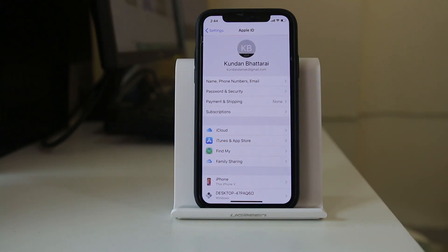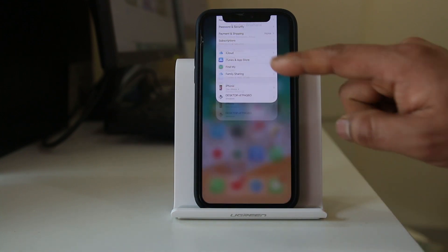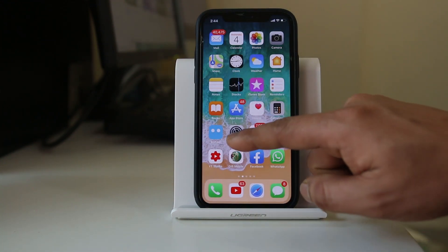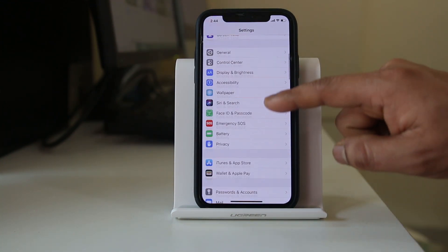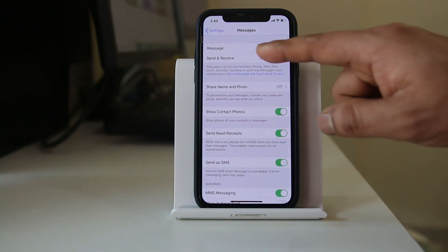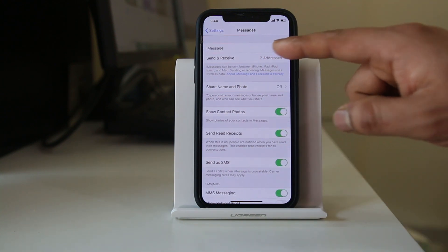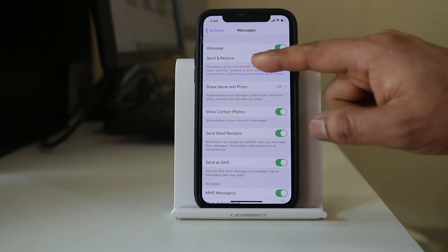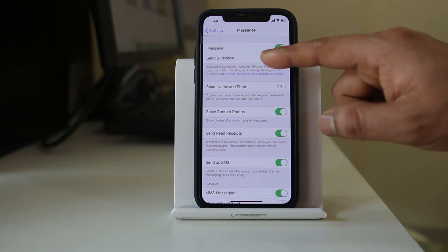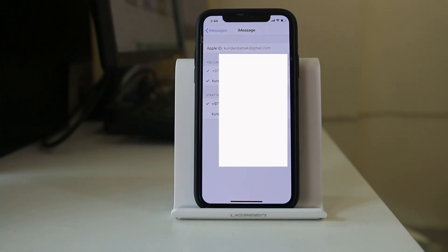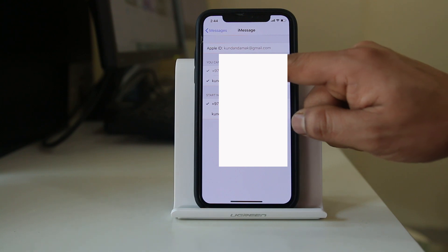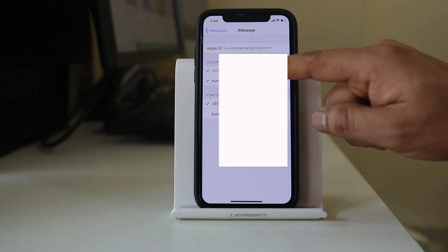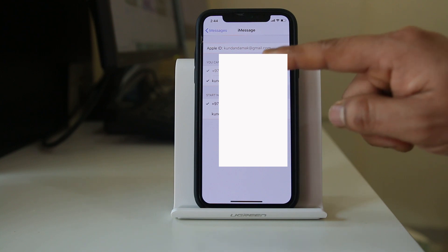Now the other thing you have to check is go to settings, go to messages. If you have activated iMessage in your iPhone, go to this option send and receive. Once you go here, the Apple ID at the top should be yours. This phone number which is here should be yours and the email which is here should be your own email address.